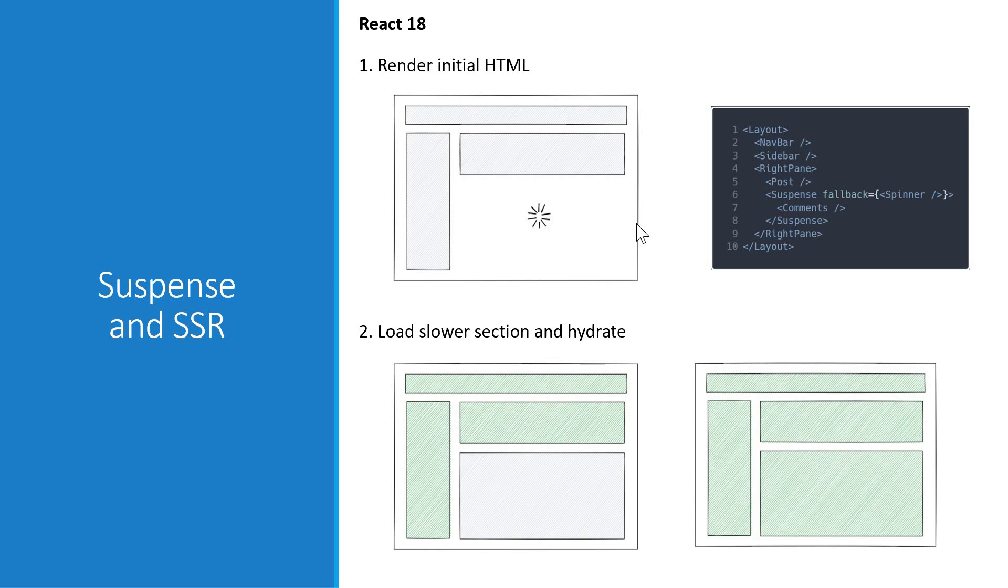You can see here, we render the initial HTML only and later, load the slower section. Hydration for the other sections are also not dependent on the component wrapped with Suspense. Performance will be much better.